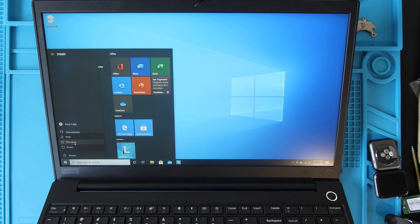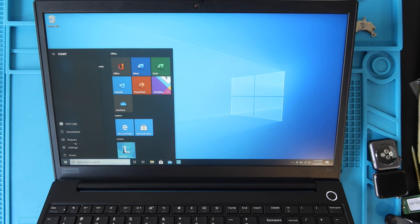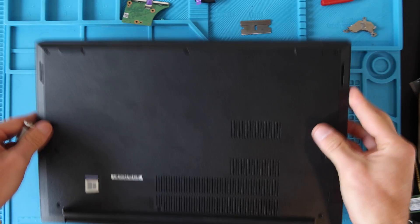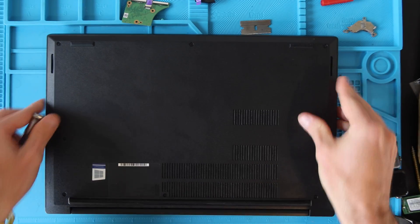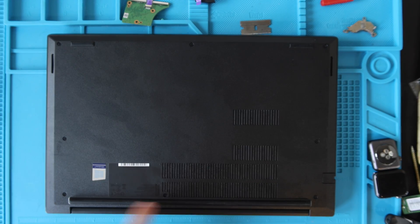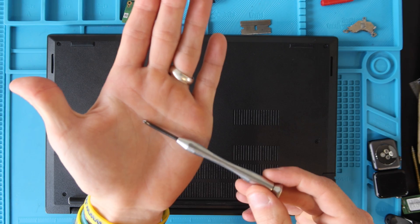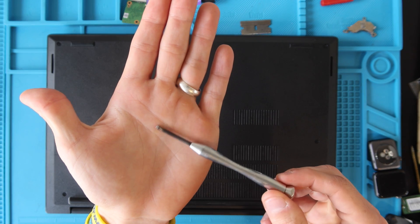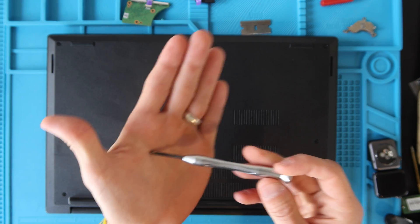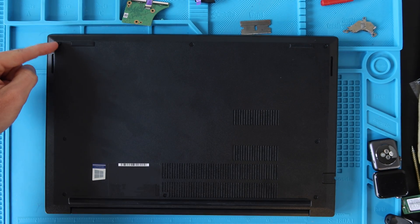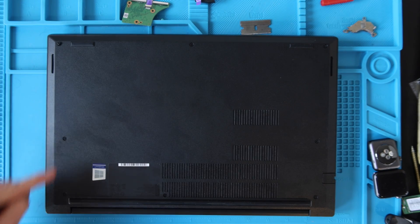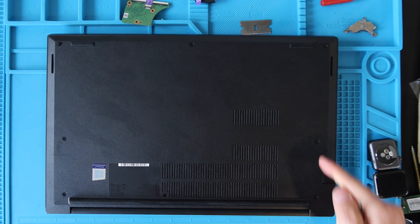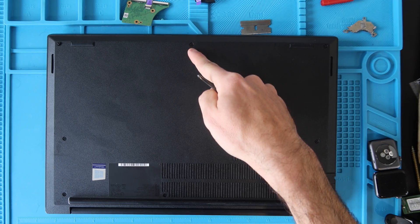Before anything you're going to want to power your laptop off, then turn it over and get the eight screws at the bottom. You can attack them with a small Phillips head electronic screwdriver and they are located here, here, here, here, here, here, here, and here.